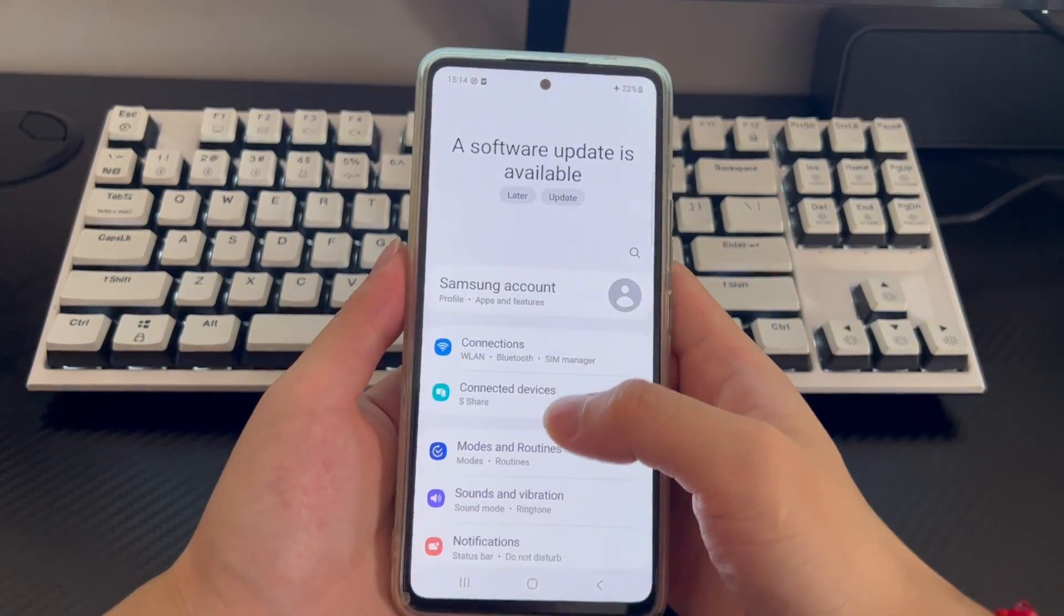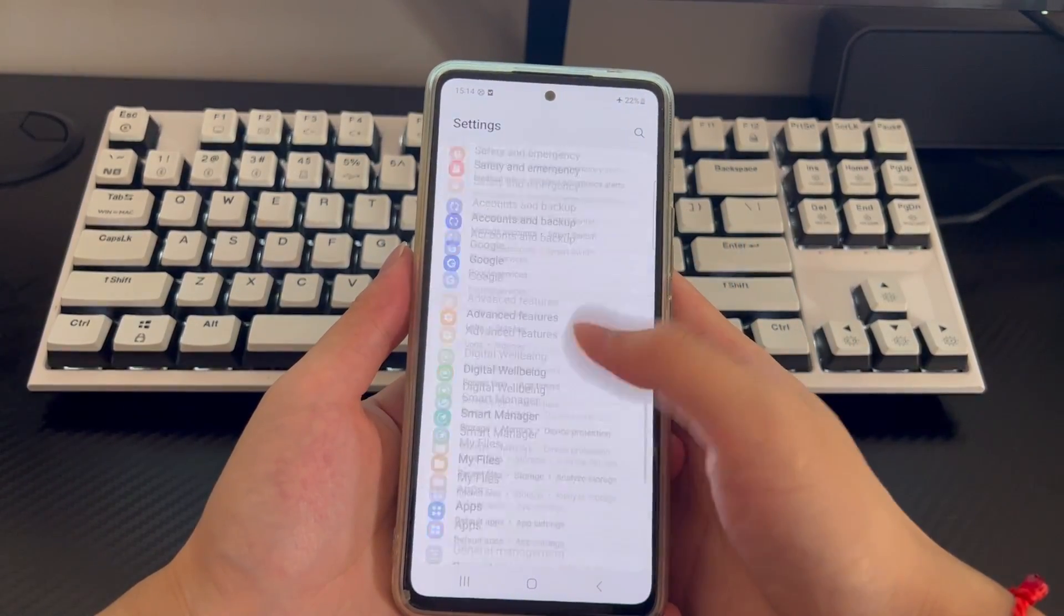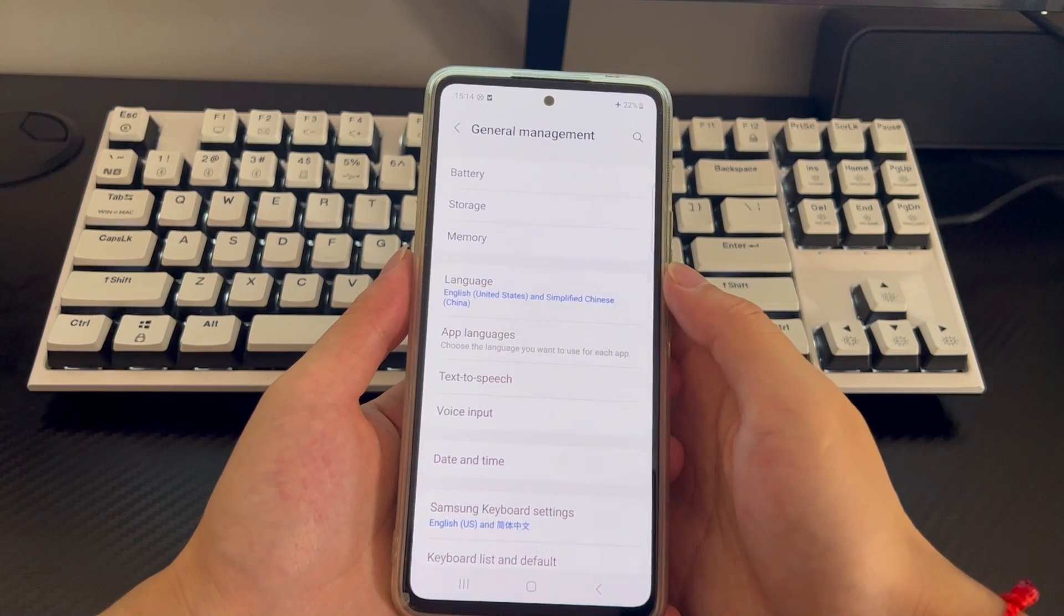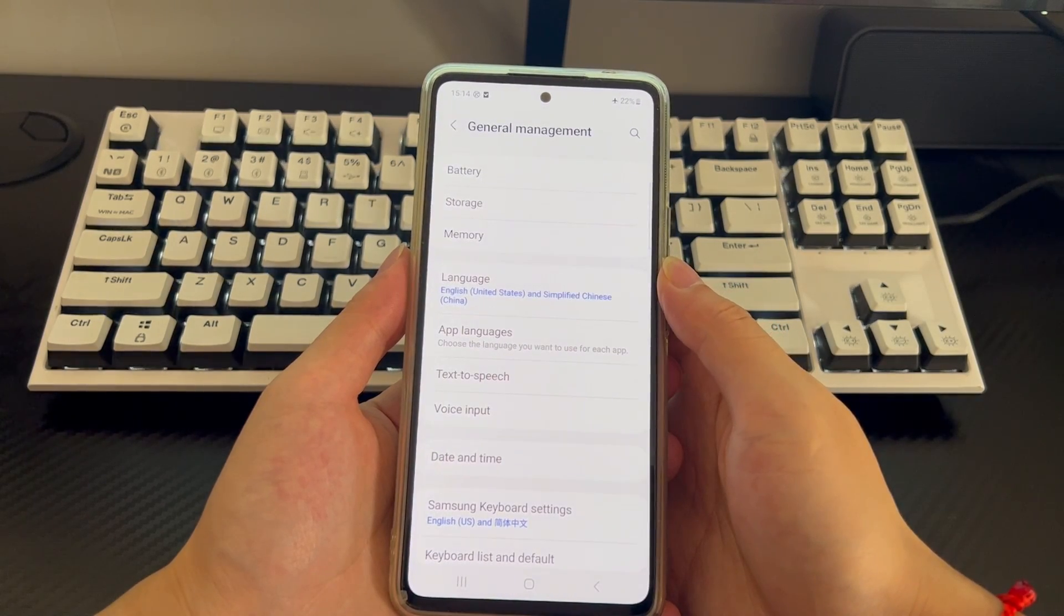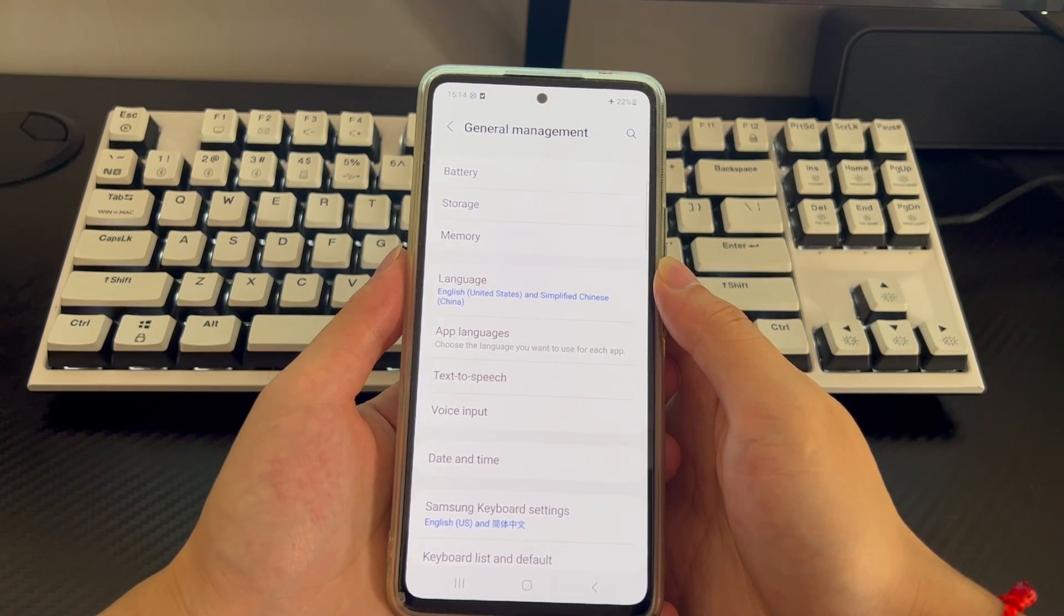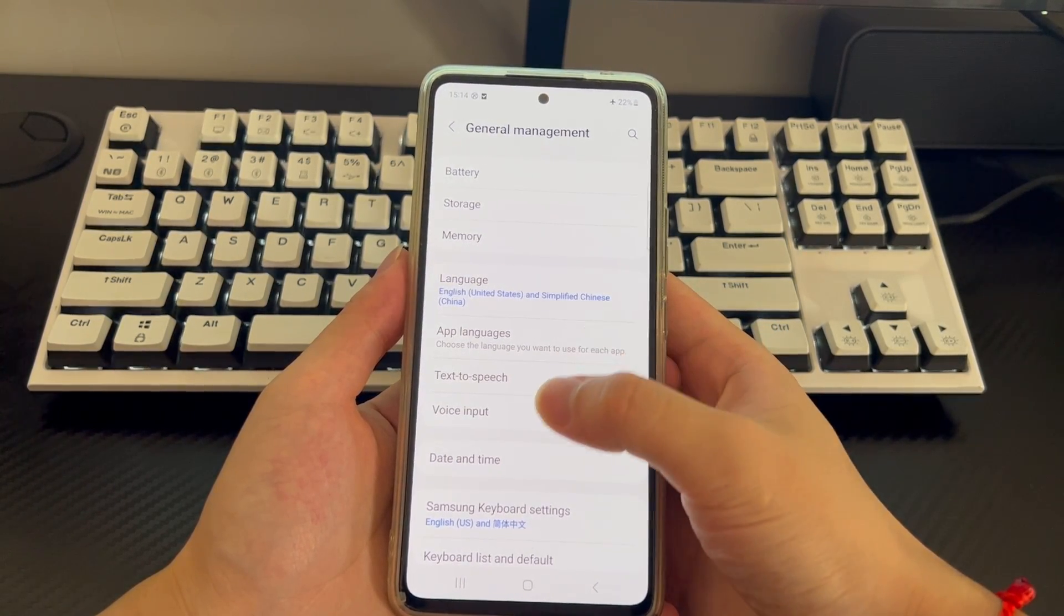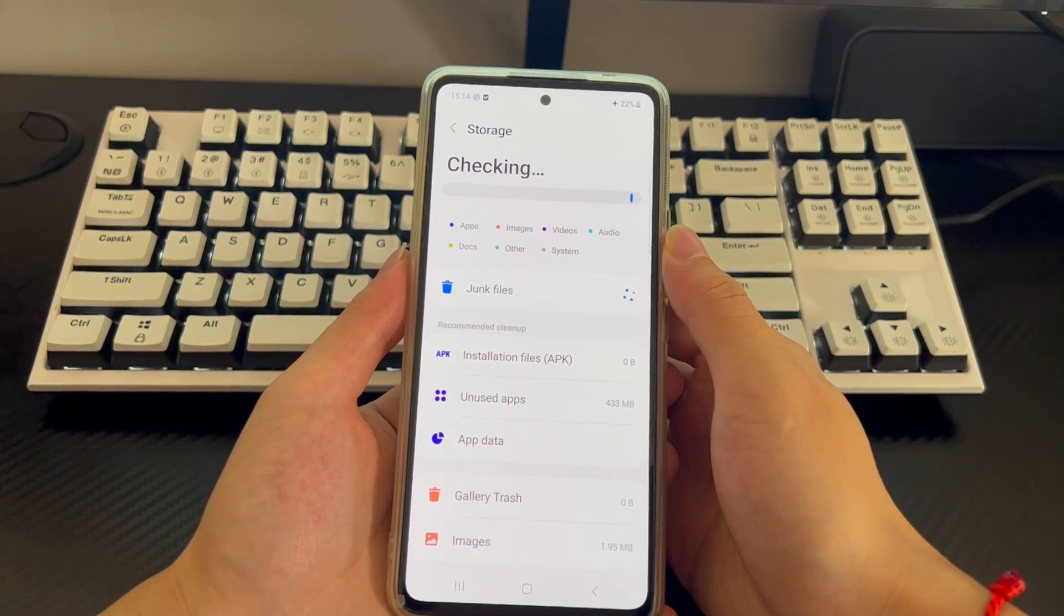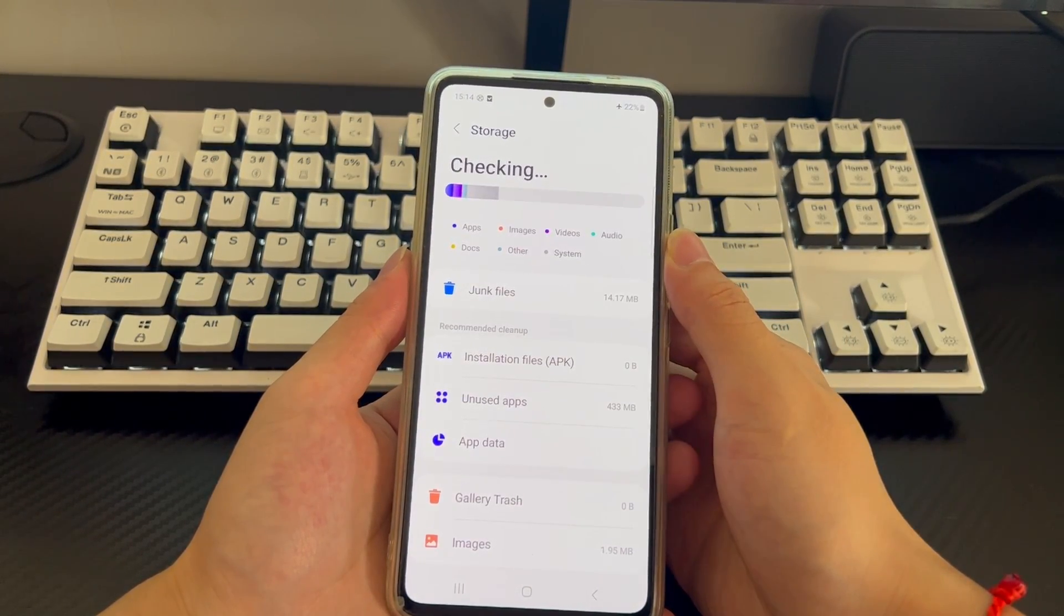First, you need to open the phone settings, find and click general management in the phone settings, enter the general management interface, click storage, and check whether your space is less than 15% on the storage interface.